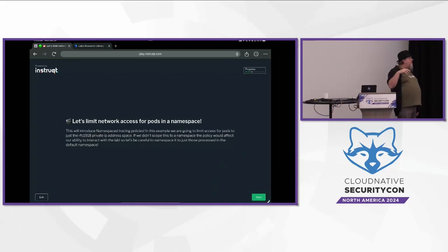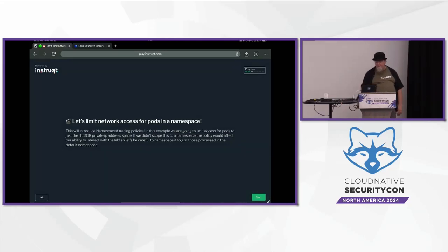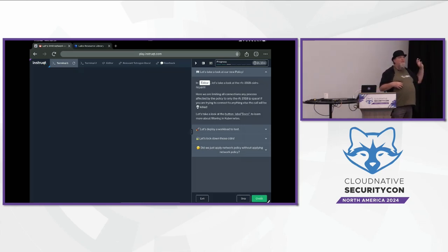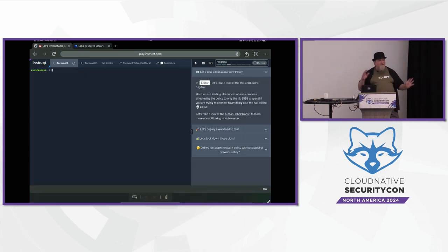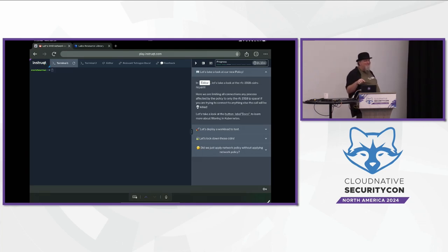In the next section we're going to explore a new feature in Tetragon - a recent feature that allows us to write tracing policies that affect only the pods within a given namespace or by pod selector. What we're going to do is make it so that no application within the default namespace can reach beyond the RFC 1918 network space. We're basically going to write a Tetragon policy so that no process inside the default namespace can connect to the outside world, just to other things within RFC 1918. But we only want to affect the default namespace - if I applied this as a default tracing policy, every process on this host whether inside the kind control plane or underlying host would be affected.